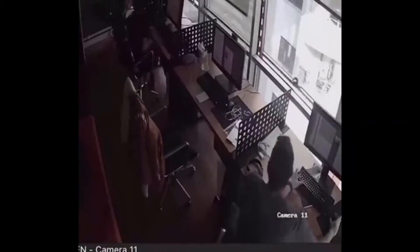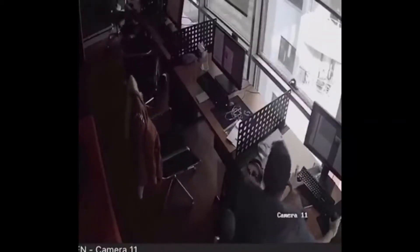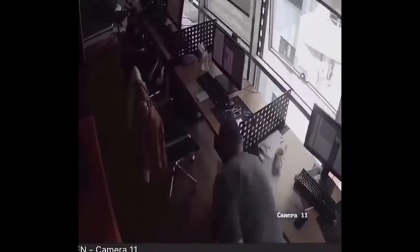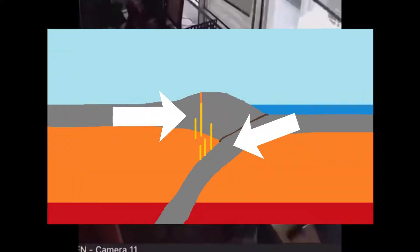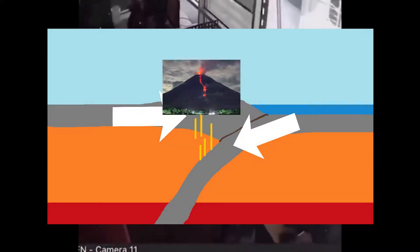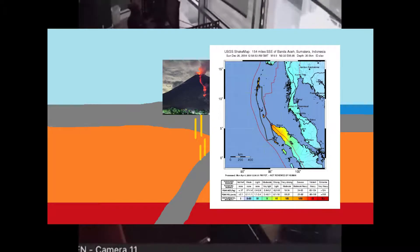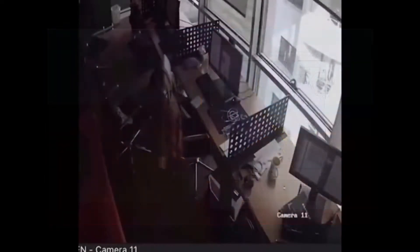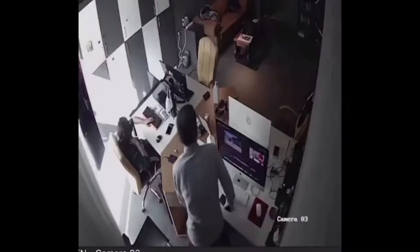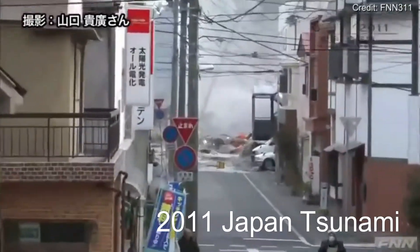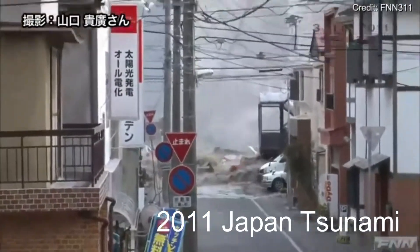Subduction zones aren't as simple as you think. Most of you probably know that it's where one plate dives under another — the place where most volcanoes are and where large subduction quakes like the 2004 Indian Ocean earthquake happen, usually resulting in tsunamis. But this video is here to tell you that there is more than just that.